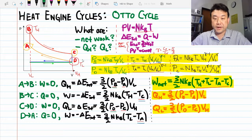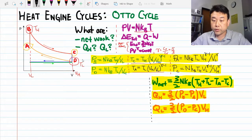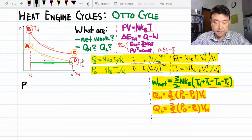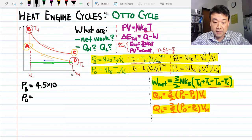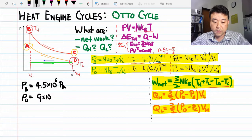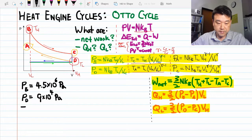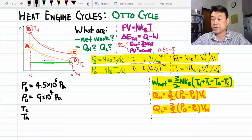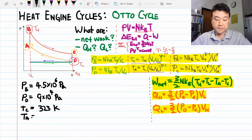Moving to the Otto cycle, we first calculate intermediate values. PB is approximately 4.5 × 10⁶ Pascals, or about 45 atm. PD is approximately 9 × 10⁴ Pascals, or about 1 atm — as designed. Temperatures TC and TA: using TH, VL, VH, and gamma for a monatomic gas, we get TC ≈ 323 K and TA ≈ 1392 K, which is pretty close to the highest temperature of 1500 K.